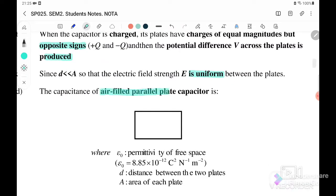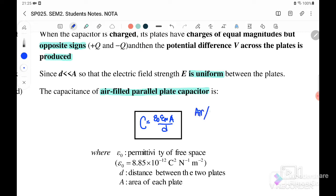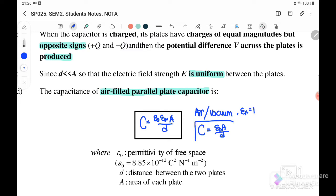Therefore, the capacitance of the air-filled parallel plate capacitor is given by: C = ε₀εᵣA/d. If the space between the plates is air or vacuum, then C = ε₀A/d, because when the space is vacuum or air, εᵣ equals one. This is the equation for the capacitor filled with vacuum or air.